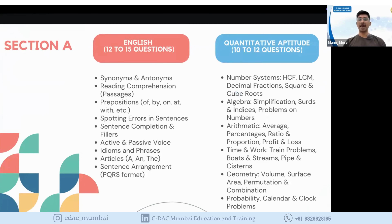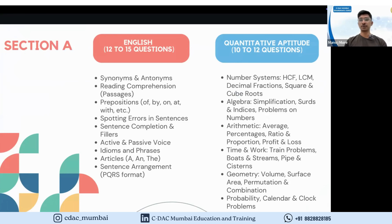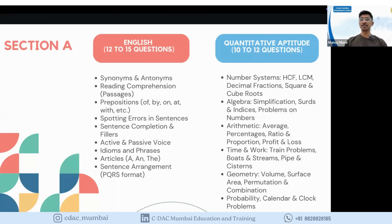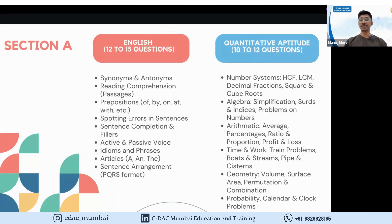Under the English section, you can expect 12 to 15 questions as part of Section A. Topics include synonyms and antonyms, reading comprehension — which is a major contributor with a paragraph followed by 3–4 questions — use of prepositions, spotting errors in sentences, sentence completion, active and passive voice, idioms and phrases, articles, and sentence arrangement where you rearrange 3–4 sentences into a coherent paragraph.